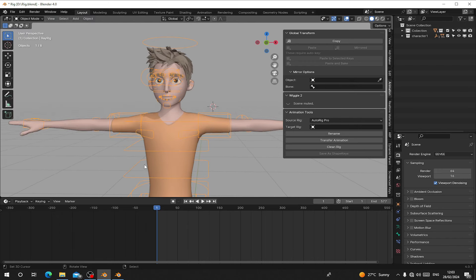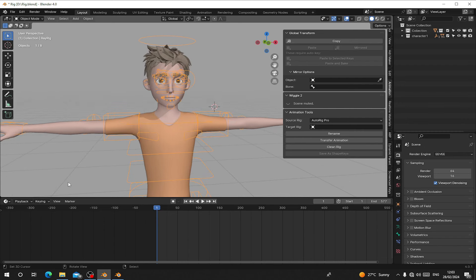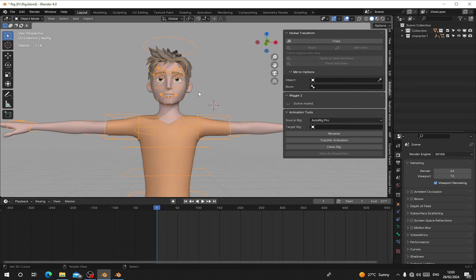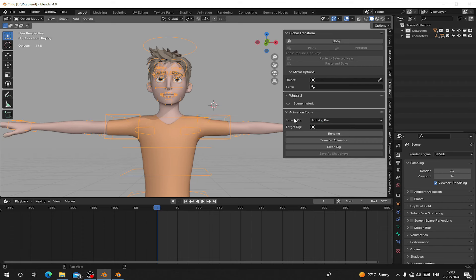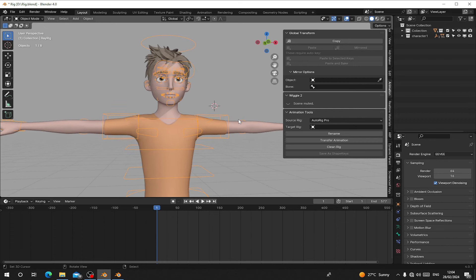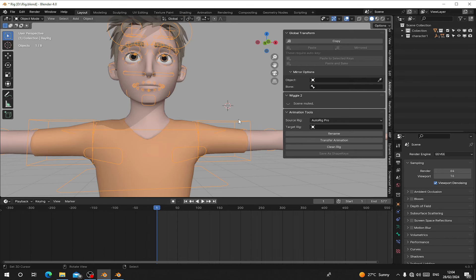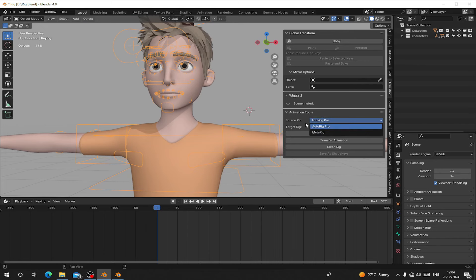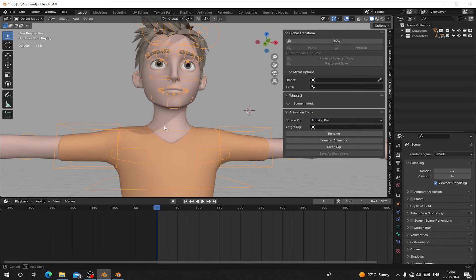For version 2 and other versions you needed to link Blender first, but with this version you don't need to link anything. You have to choose the source rig — if your character is rigged with Auto Rig Pro, choose Auto Rig; if rigged with Metal Rig, choose Metal Rig. This version works with only Metal Rig and Auto Rig Pro. Also make sure your character's face is rigged with Metal Rig or Auto Rig Pro.